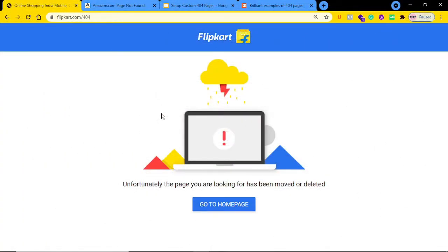Hello everyone, this is Utpal Sina from the SSM Academy. Today in this lecture I would like to show you how you can set up custom 404 pages. Before I discuss that, let me first show you what exactly a custom 404 page is.